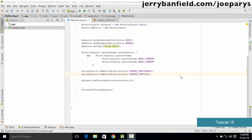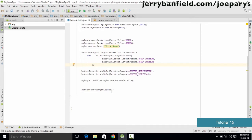Hello and welcome to this tutorial. In this tutorial we'll be learning how to add more widgets to our application. In the previous tutorial we learned how to add a button, set up its layout, and change its background color as well as the background color of the layout. Now we are going to add one more widget — the EditText widget — which allows the user to edit text in our application.